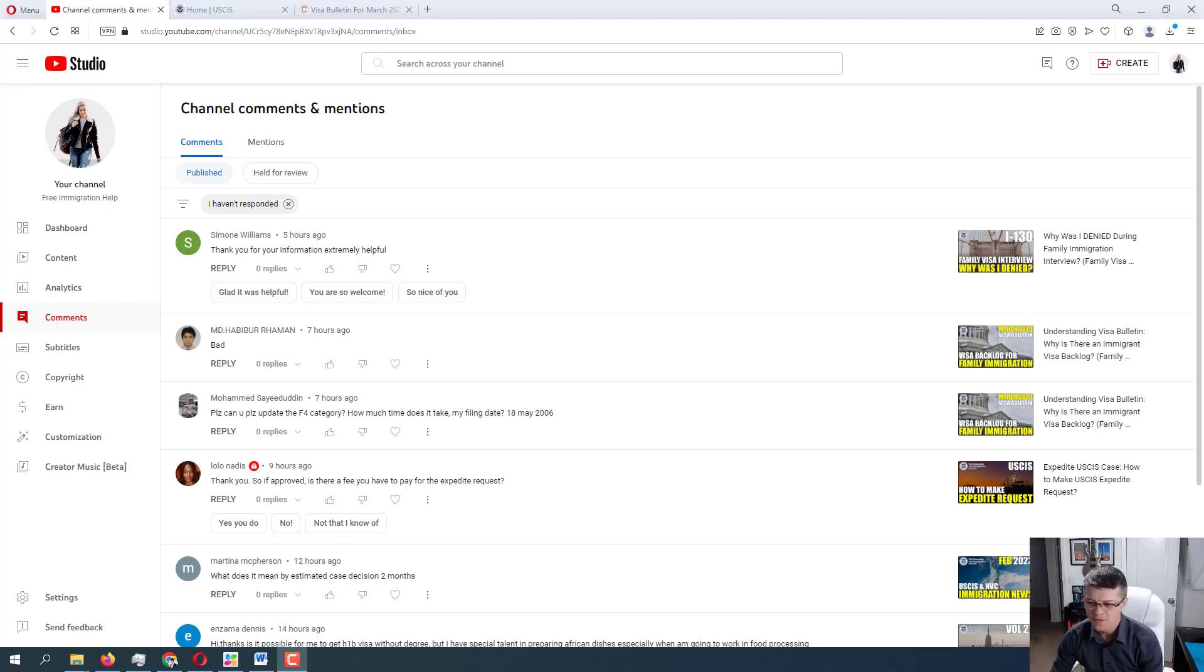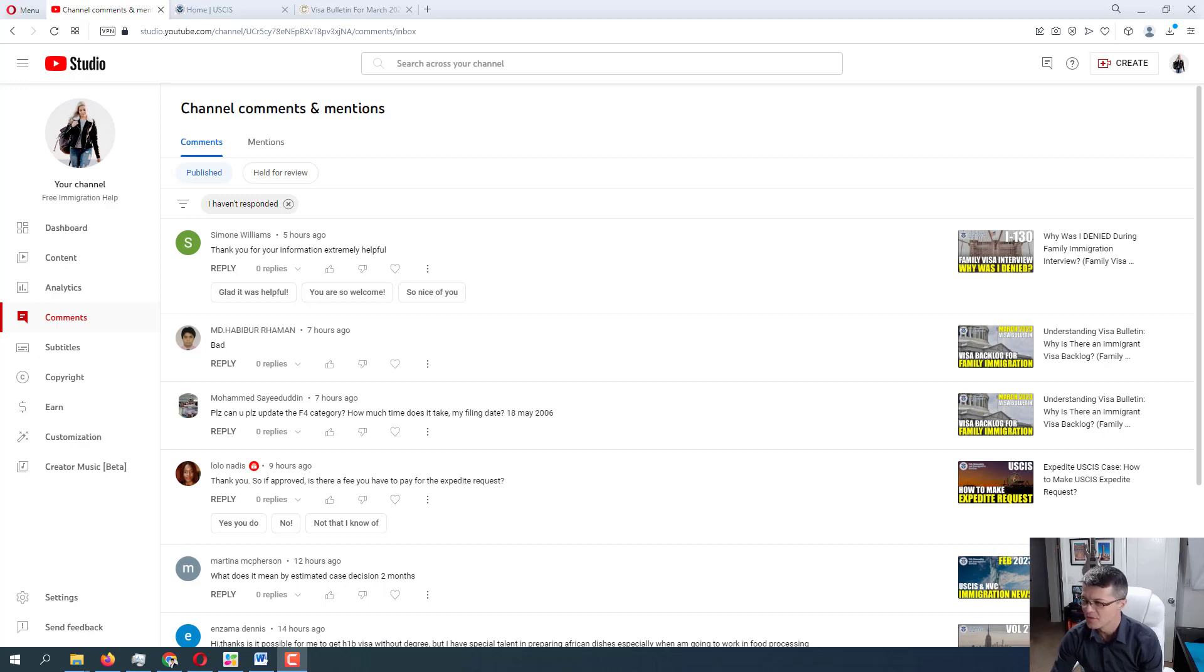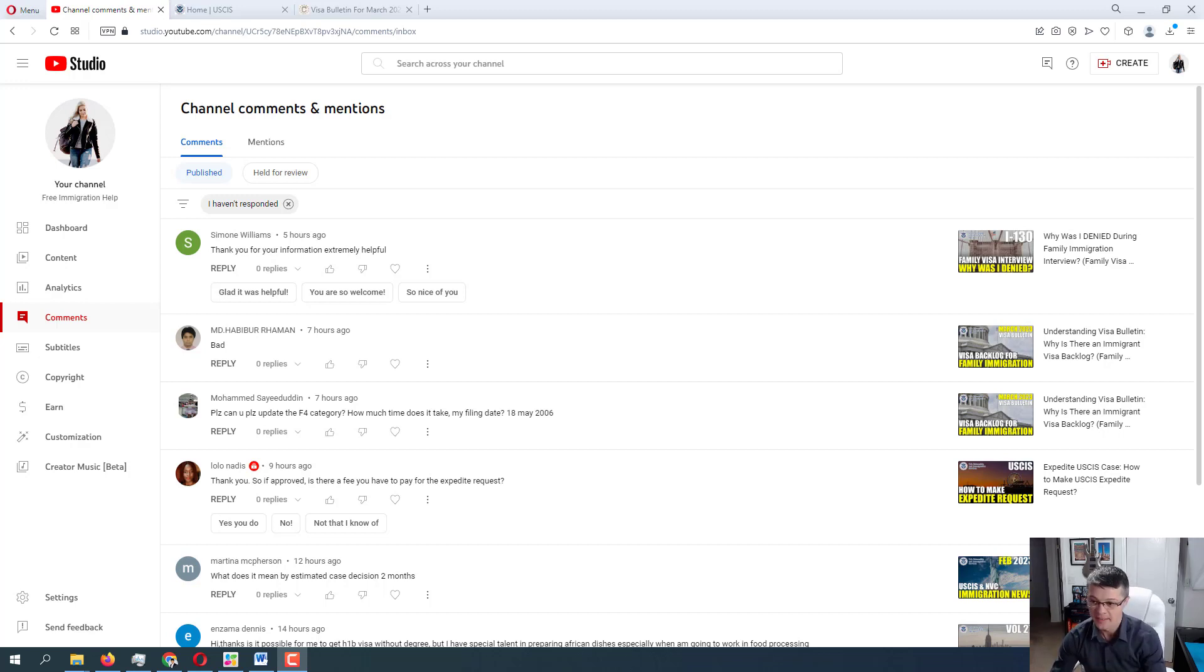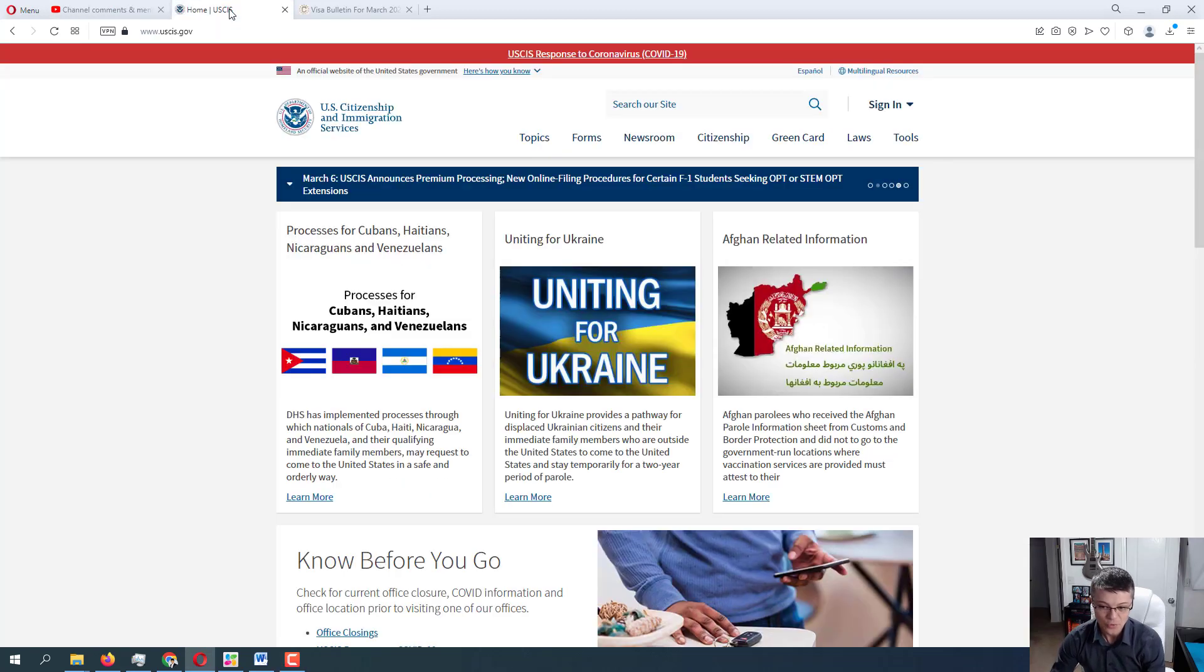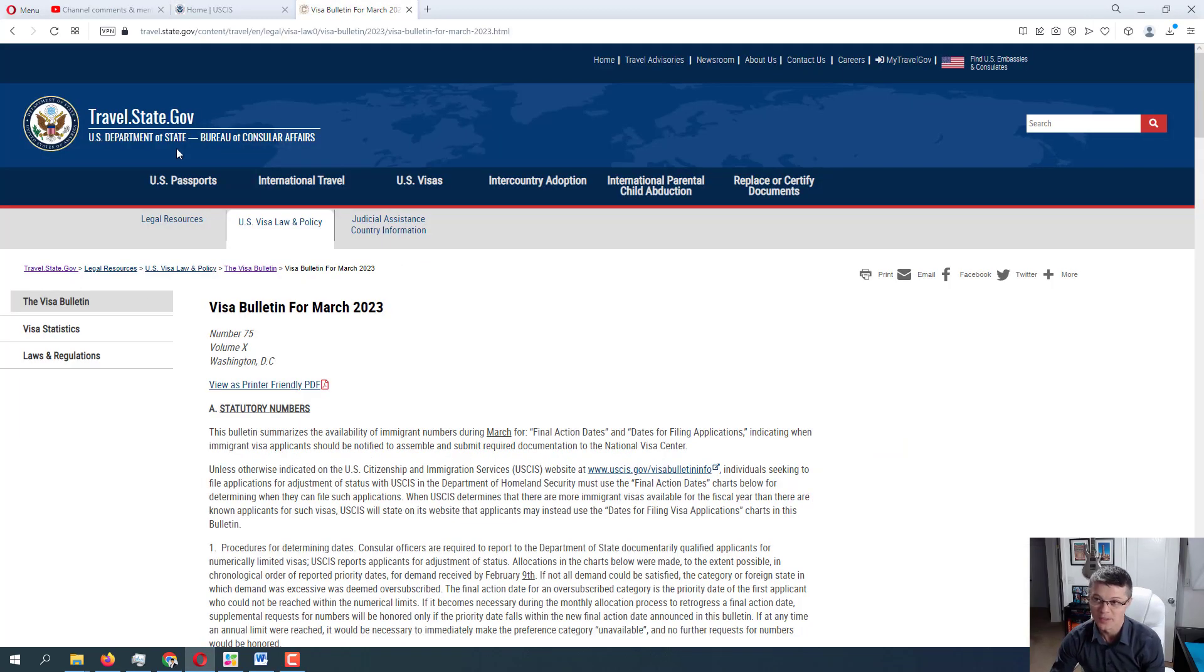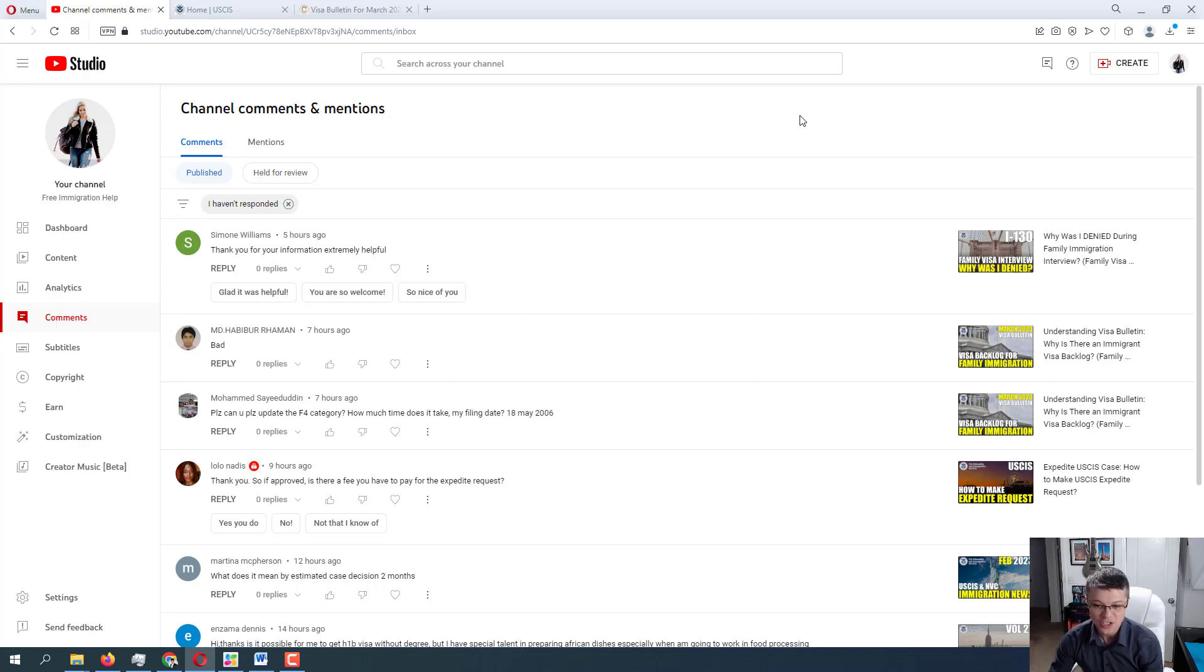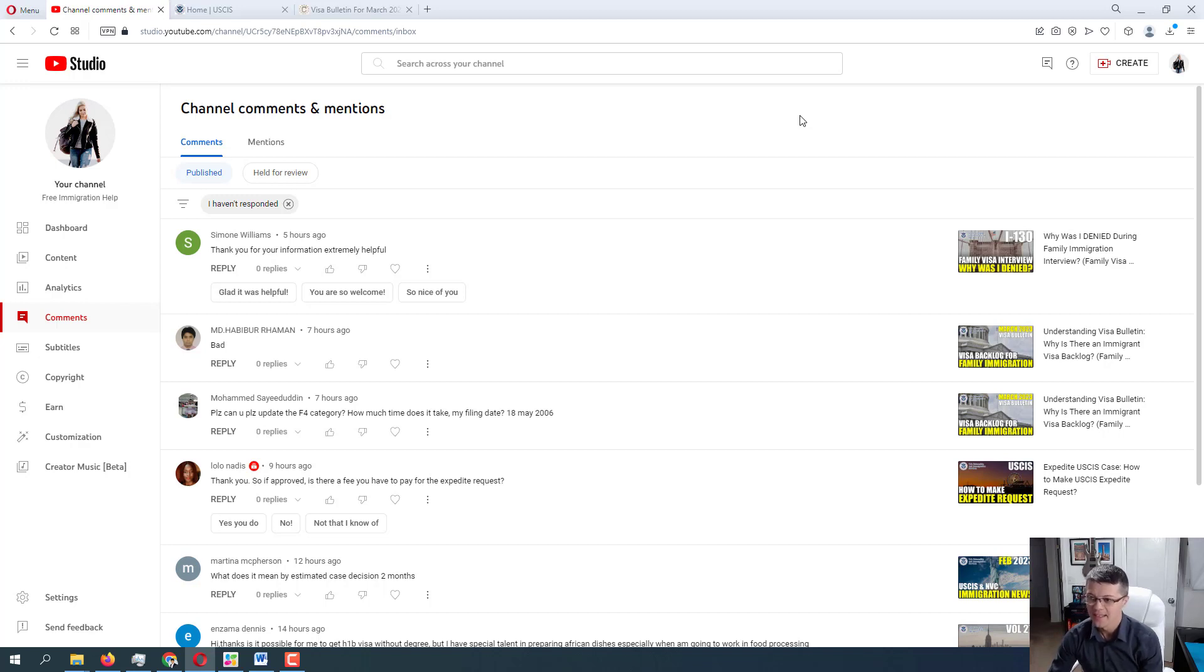Welcome to this free immigration help channel. Today is March 8th, 2023, and we are starting with volume 28 of me answering your immigration-related questions. As always, I am going to mention I am not an immigration attorney, this is not legal advice. All the information that I provide in my videos on this channel are directly from official government sources like USCIS.gov and the Department of State. Today is March 8th, it's International Women's Day, so I wanted to say congratulations to all the women, happy Women's Day, happy March 8th.